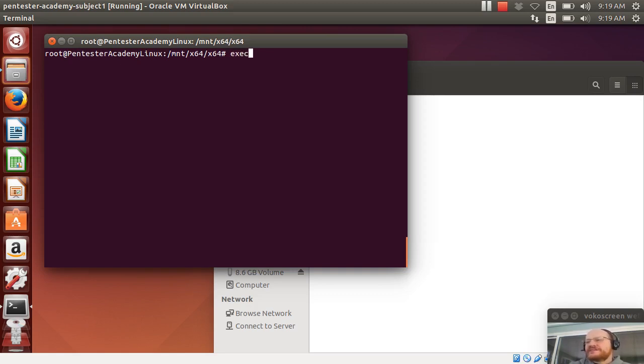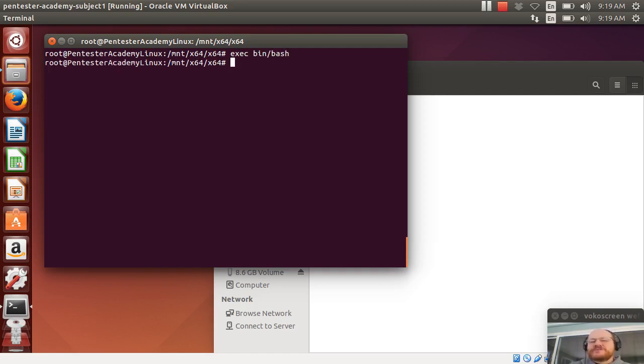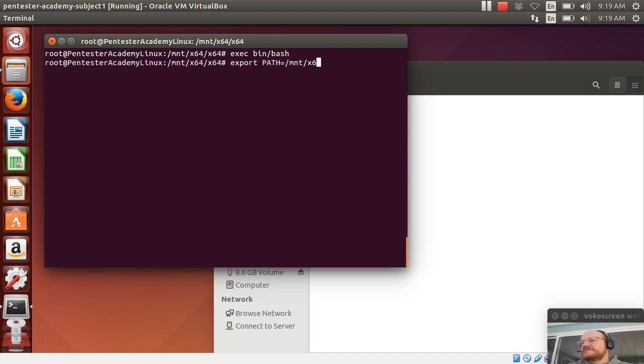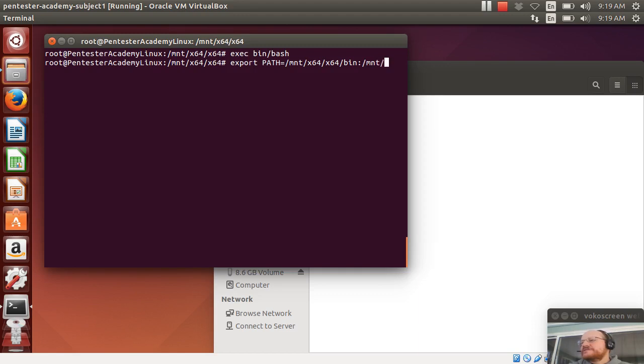So I will exec bin bash. So I have a known good bash shell. And now I'm going to set my path. So I'm going to export path equals mount x64 x64 bin and mount x64 x64 sbin.